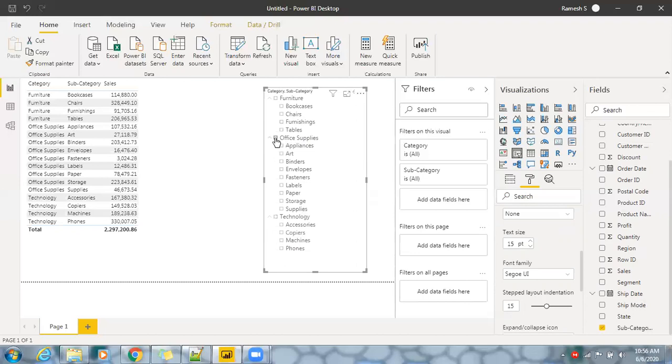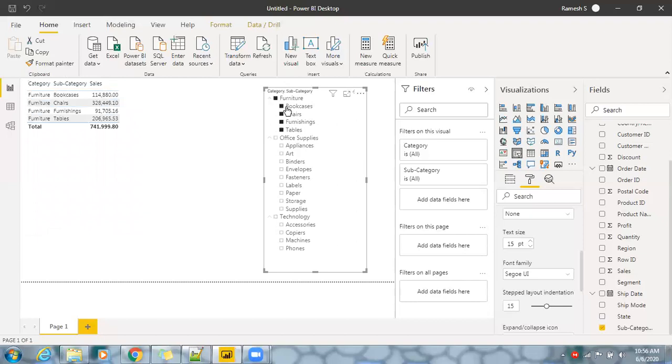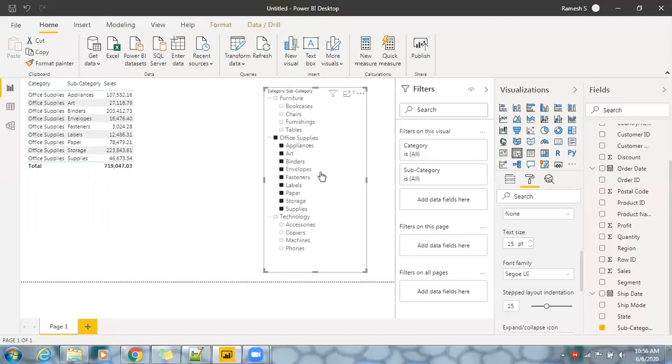We know we can create individual slicers, but yes you can also go for multiple fields with parent and child relationship as a slicer. So if you're going to select, let's say bookcases or chairs or whatever it is, select all, and if you want to unselect some part of data you can unselect that specific information.